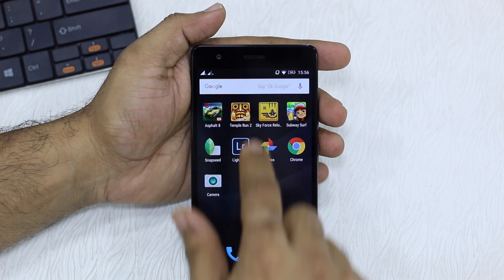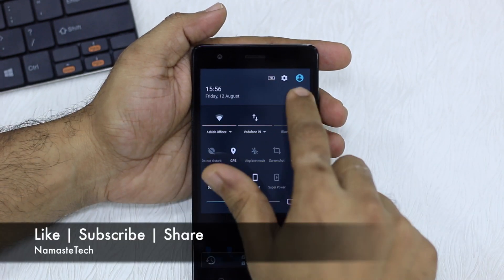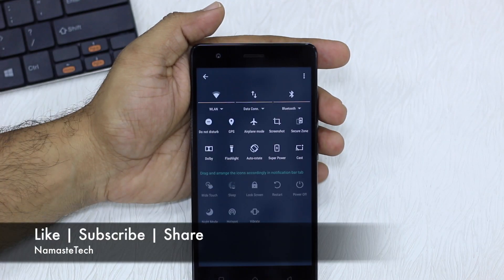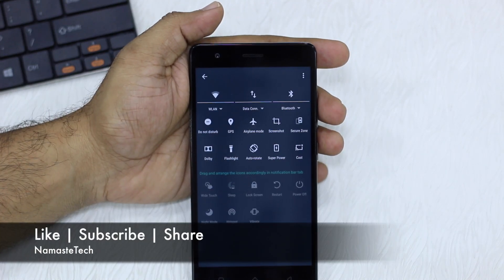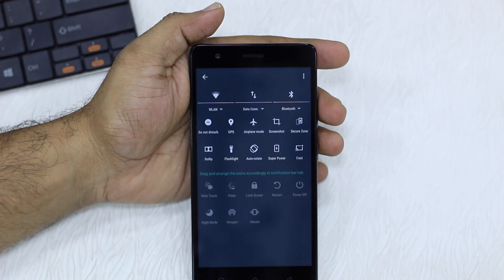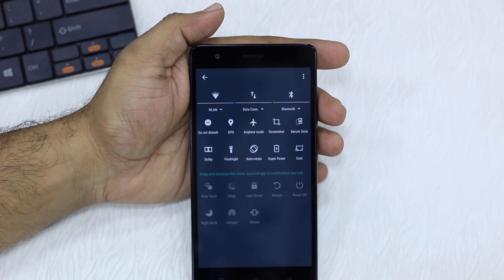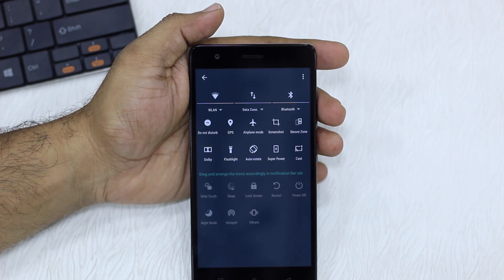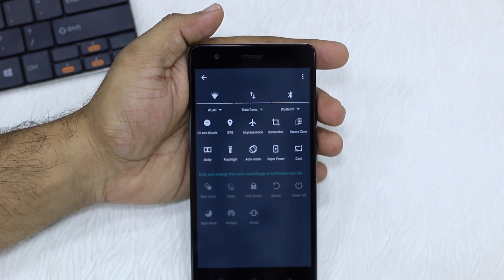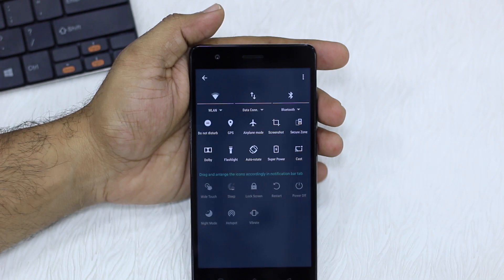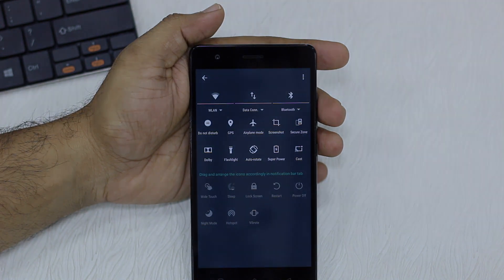Thanks for watching. This is how you arrange your quick settings with a simple drag and drop using the icon available in the notification drawer. Do hit the like button and share with your friends who just bought this phone or don't know about it.